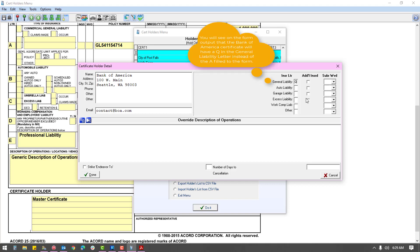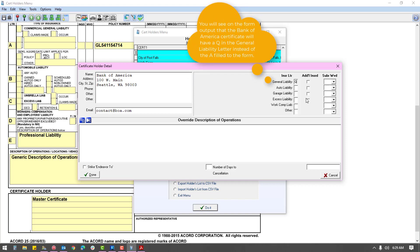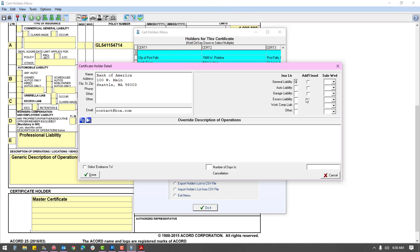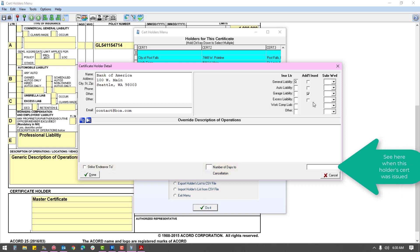The provided checkboxes are override options, used only for holders that have coverage exceptions. If the form is filled the way you want it, leave all of these fields blank. Strike Endeavor 2 and number of days to cancellation will only apply to old version forms, so no need to address those fields.